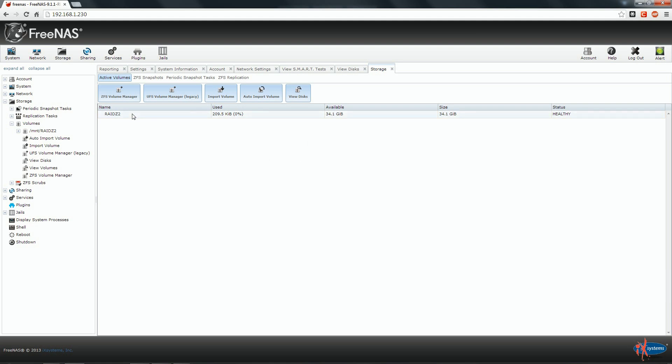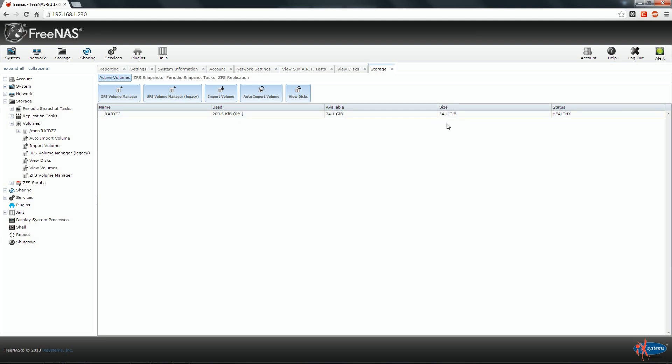Once our volume is created, we notice that the overall capacity is 34 GB. As we said, in this virtual machine we are using four disks with 20 GB each of capacity. Keeping in mind that the parity in RAID Z2 have a dimension equal to the capacity of two disks, we can say that our four disk volumes have now the size of two disks, and that 40 GB on 80 GB are used for parity.